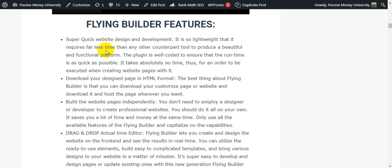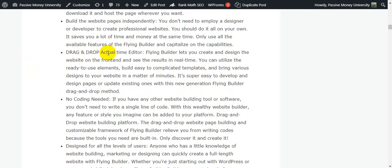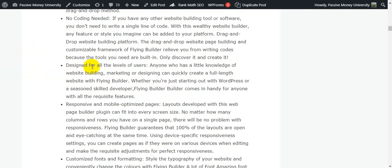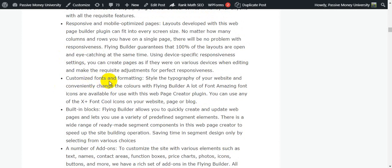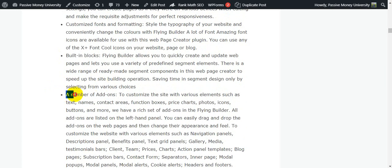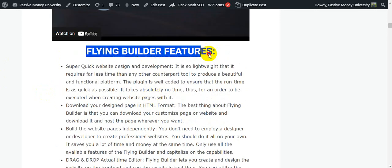Back on my blog — Flying Builder features: super quick website design and development, lightweight download of your design in HTML format. The best thing is you can download your customized page and host it wherever you want. Build website pages independently — you don't need to employ a designer or developer. This is a drag-and-drop real-time editor, no coding needed, designed for all levels of users. Responsive and mobile-optimized, customized fonts and formatting, built-in blocks, and a number of add-ons.